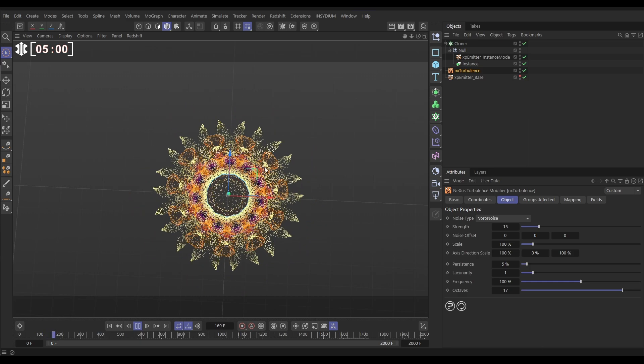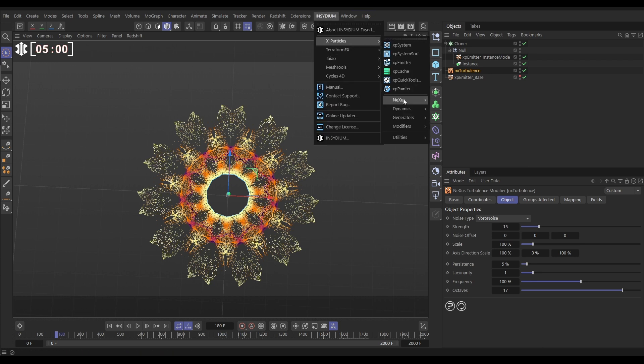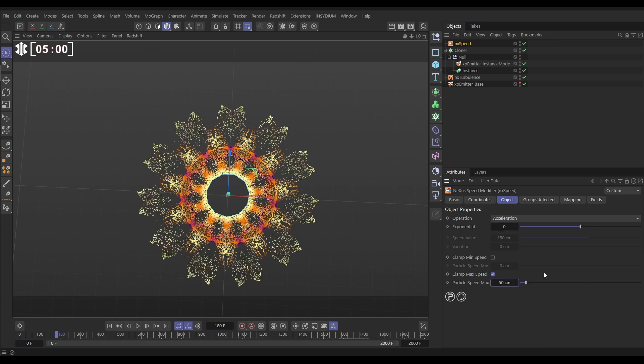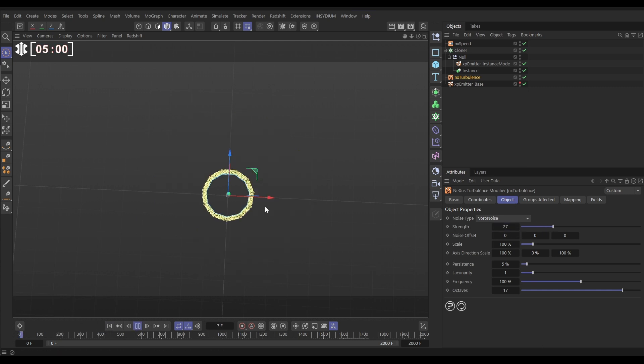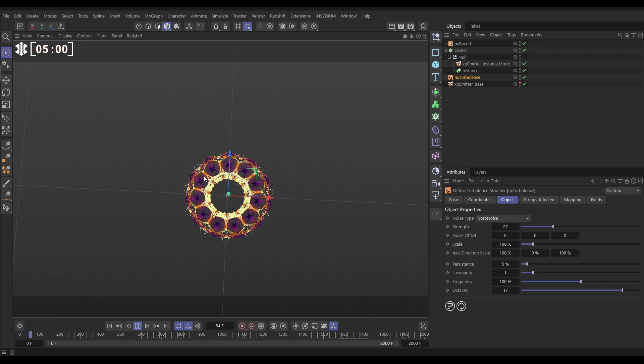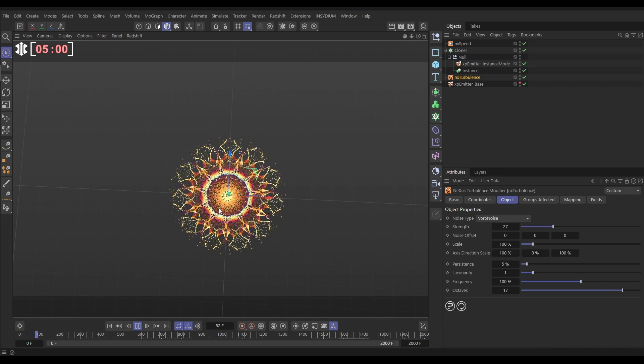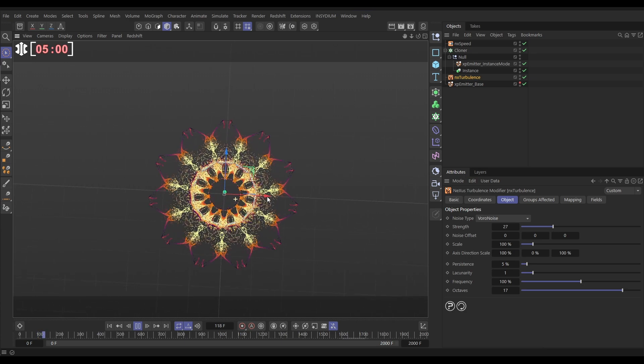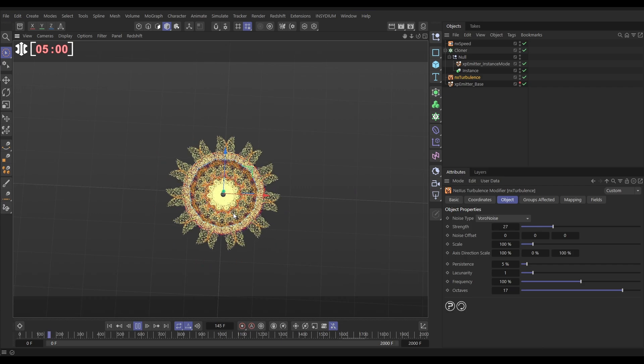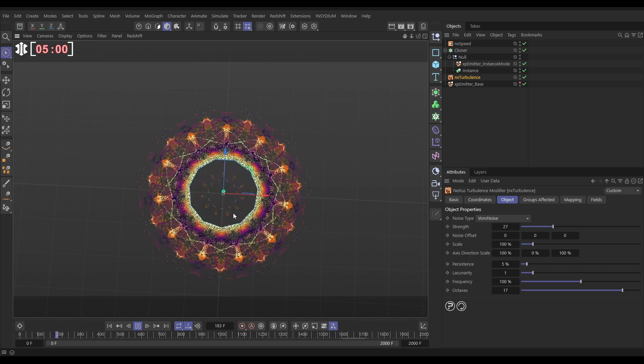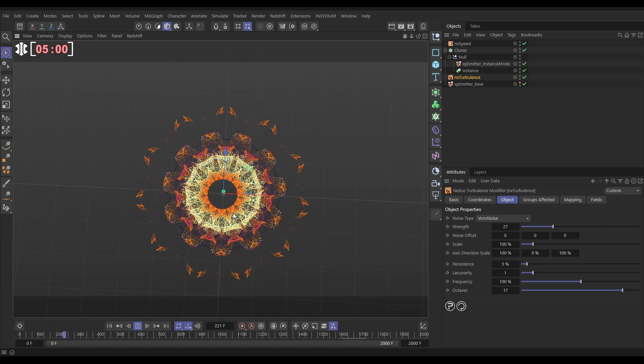And you can use all of the other Nexus and XParticles tools to adjust these particles for different looks. For example, we could go and bring in a Nexus speed modifier. And let's set that to acceleration, but put the exponential on zero. So there's no acceleration. But now we'll limit the speed of those particles to, say, 50 centimeters, but really push up this turbulent strength. So the turbulence is really trying to move them around aggressively, but the speed is locking them in at that slow speed. And we get these really nice, evolving patterns of particles. So very cool effect for this kind of kaleidoscope look. But the underlying theory is that we can take emitters and we can instance and clone them.